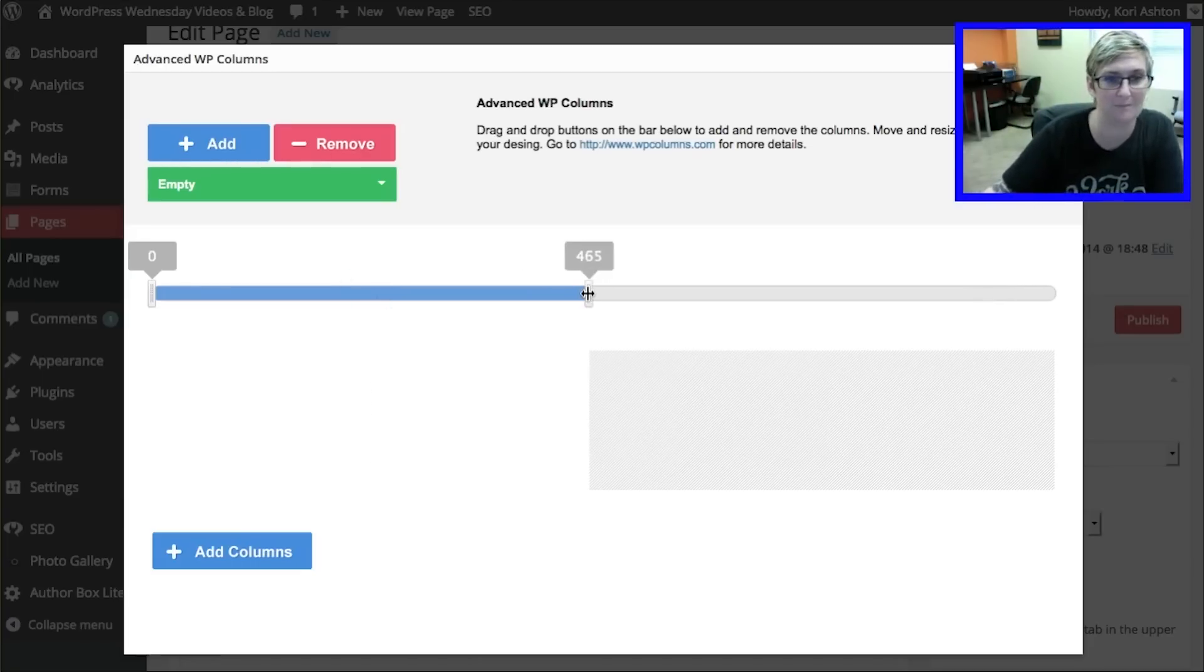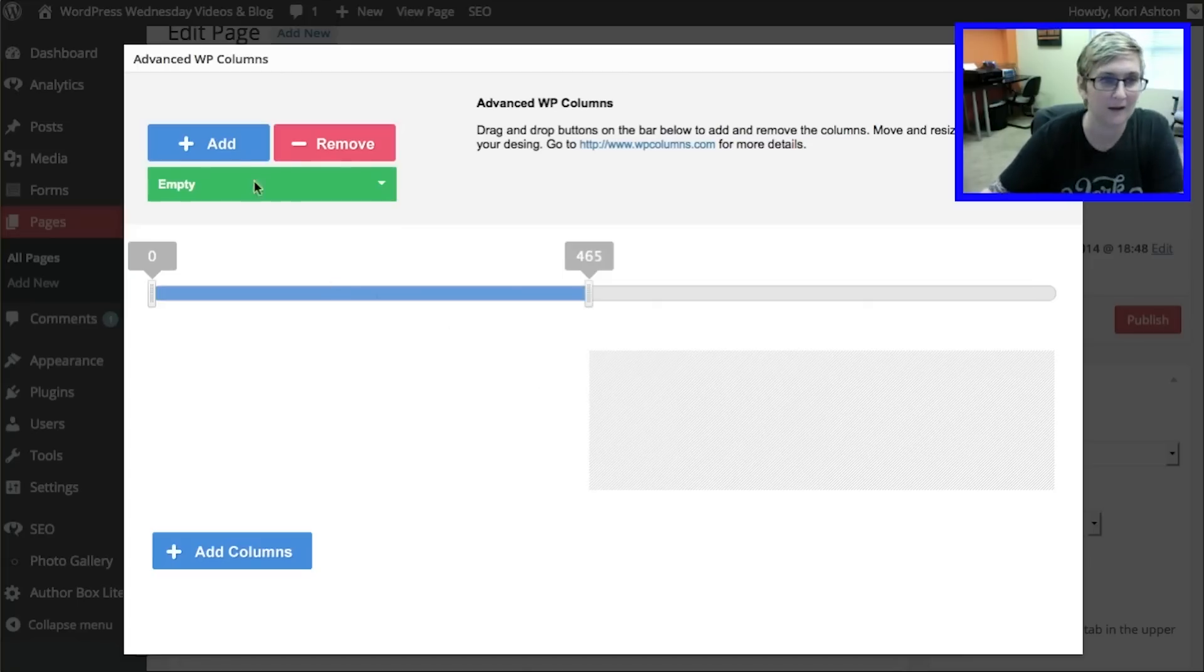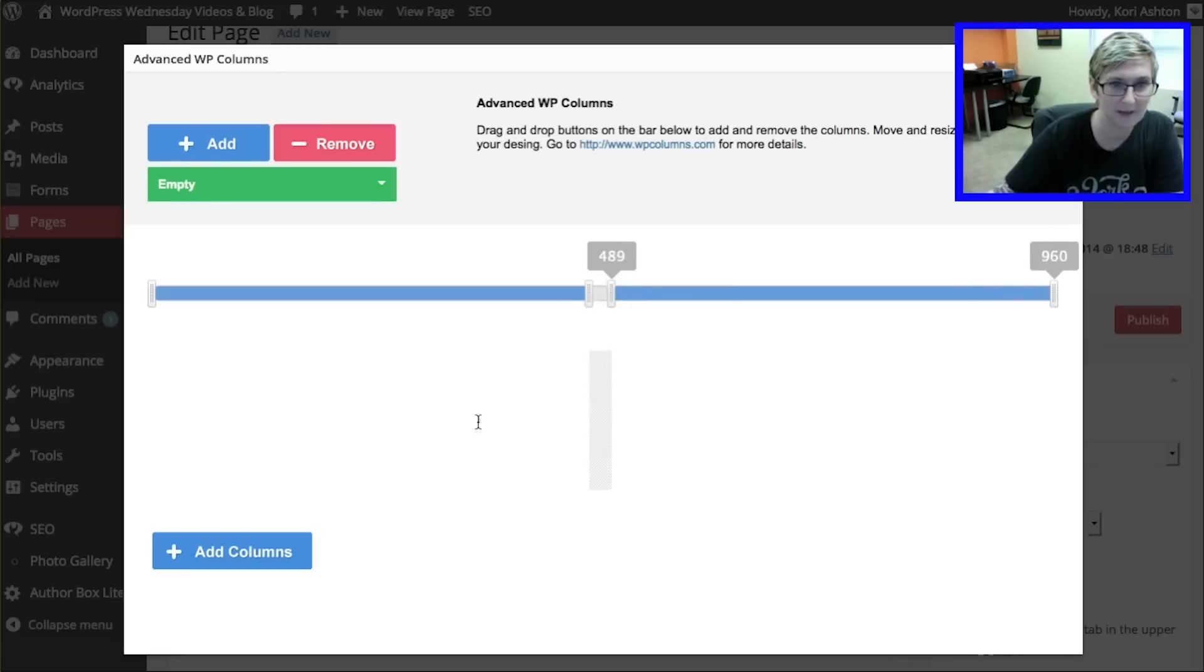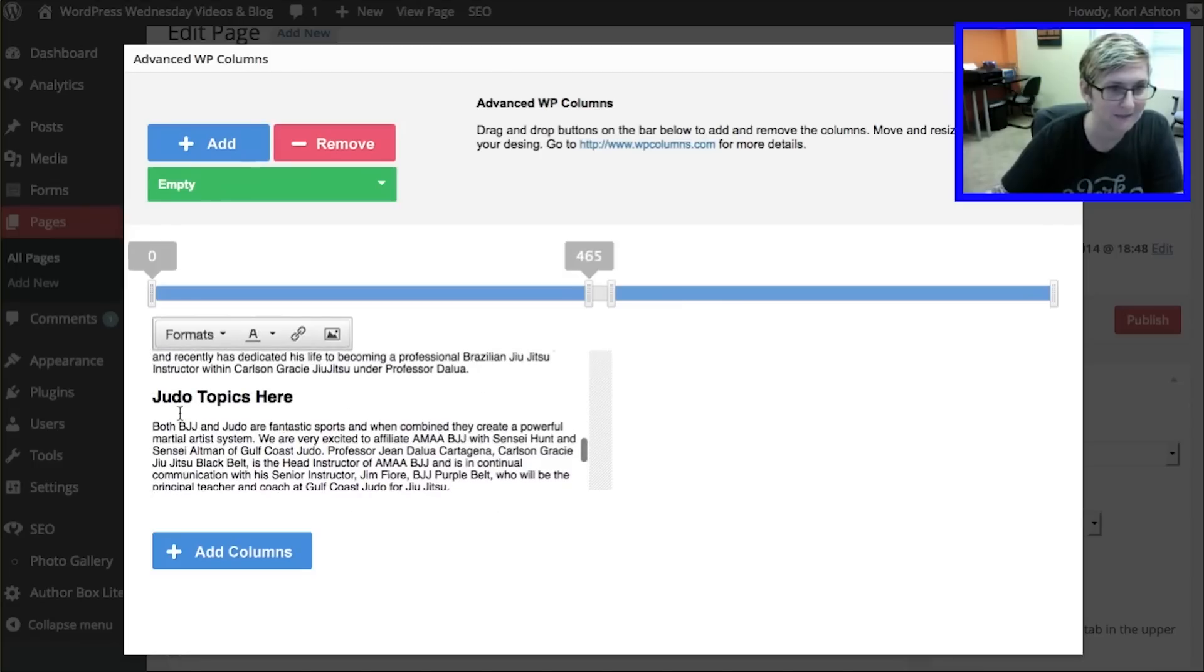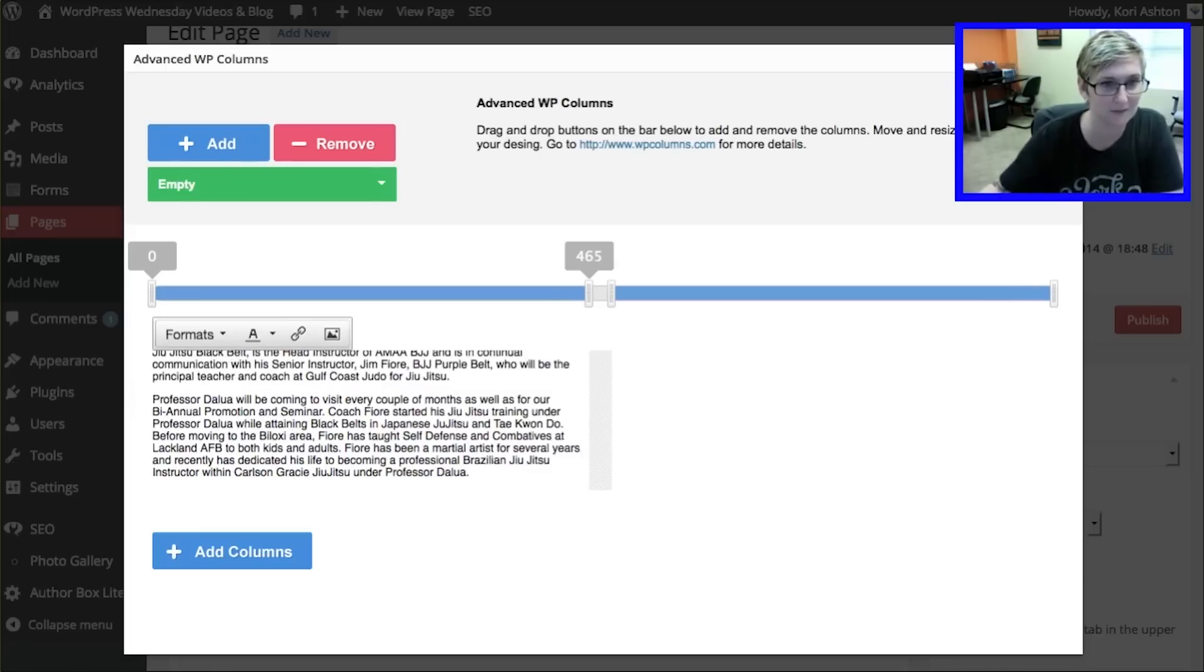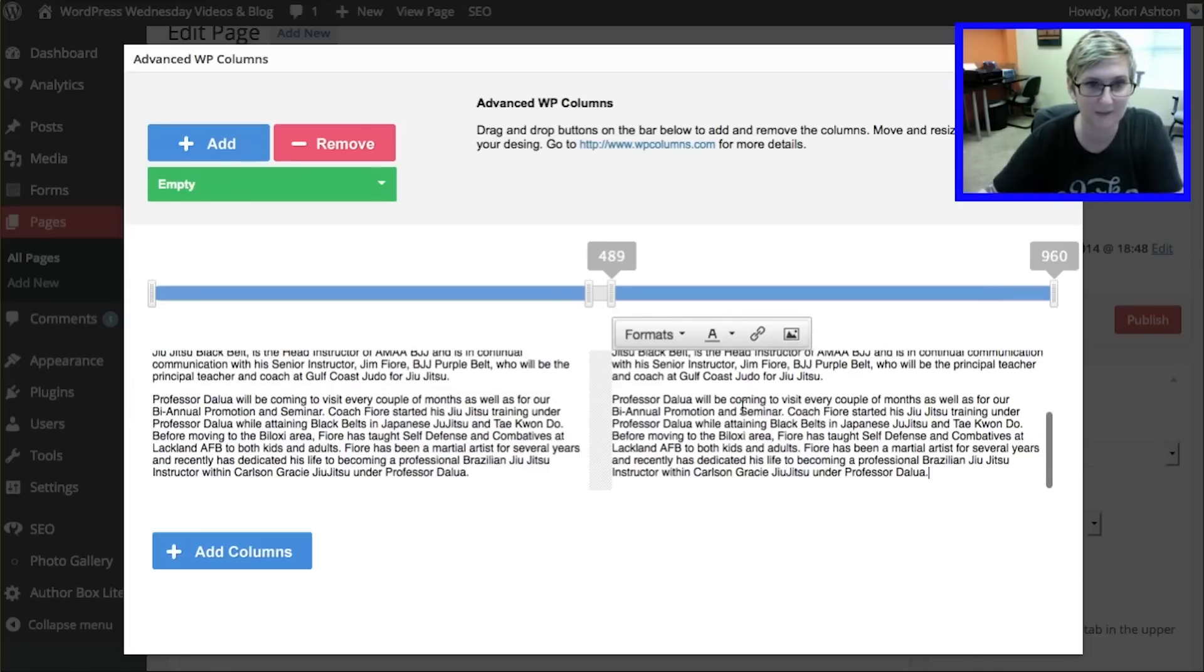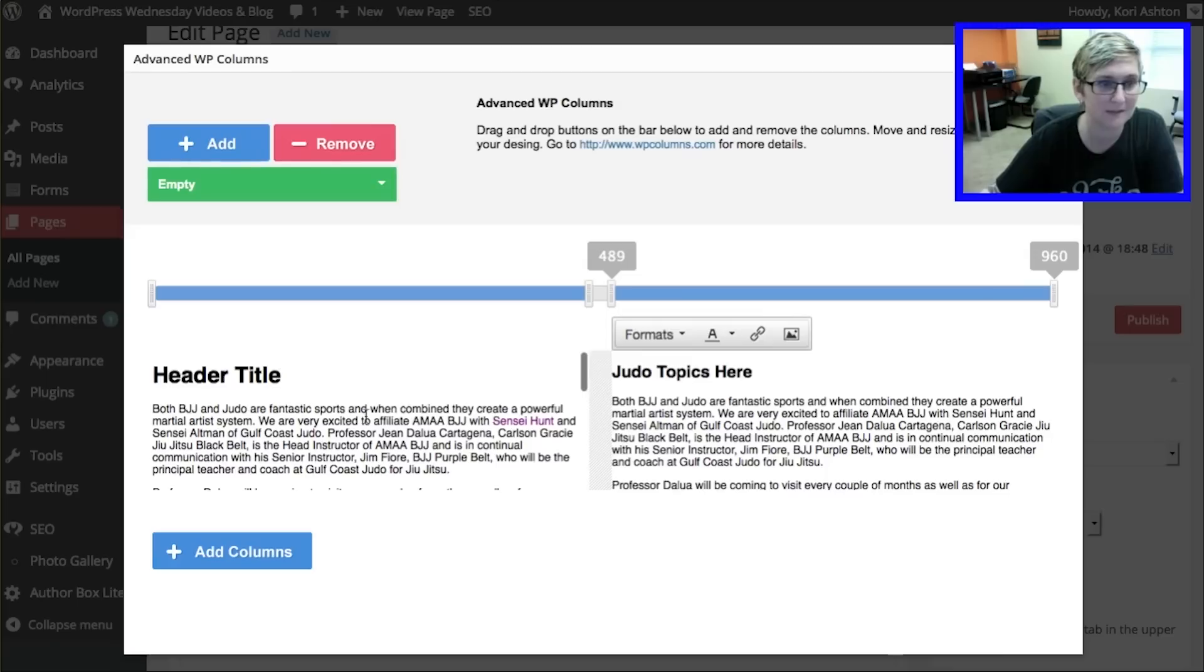So I'm going to go ahead and drag this to about what I see visibly as being one column there. I'm going to add another column here. Open this up and say I want this space to be like this. Maybe a little bit more padding between the two. I'm going to paste in my content. And then I'm going to grab this other bit here that I want to be on the second side over here.